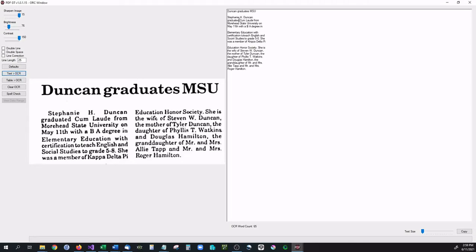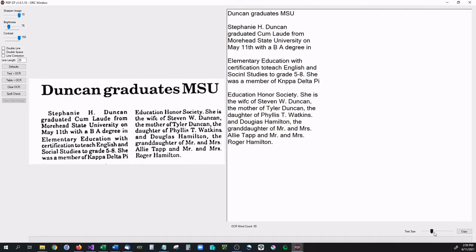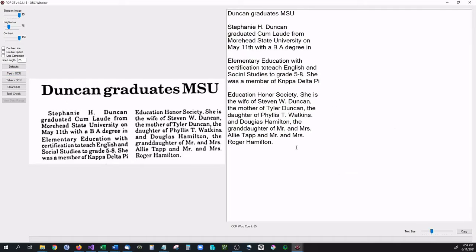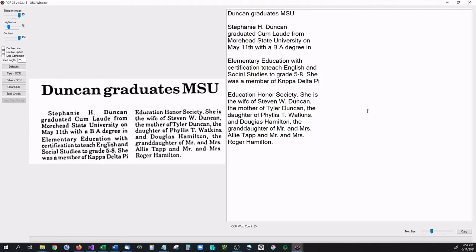Doing that will go ahead and gather the data for you and put it into this text document here. So as you can see we have that available for us.